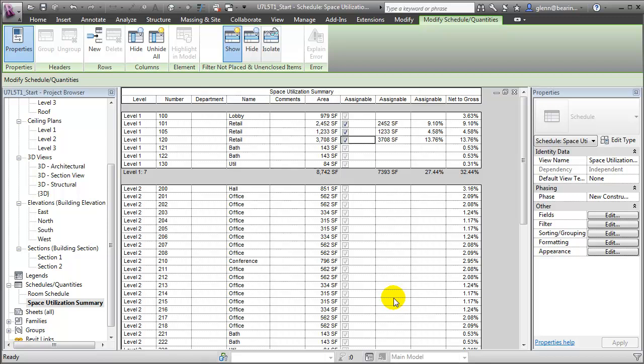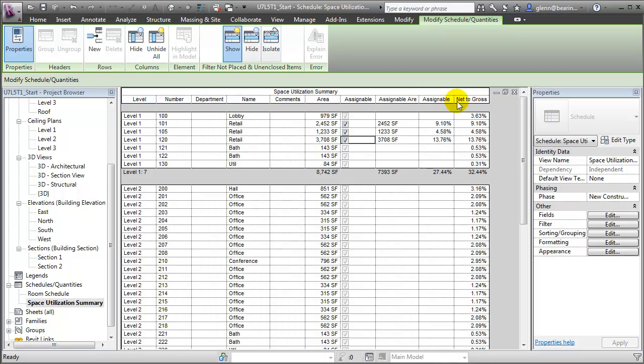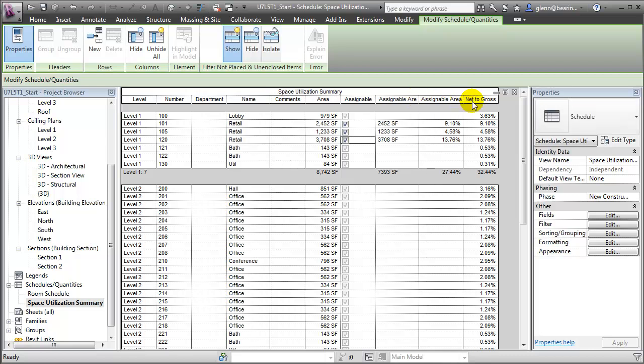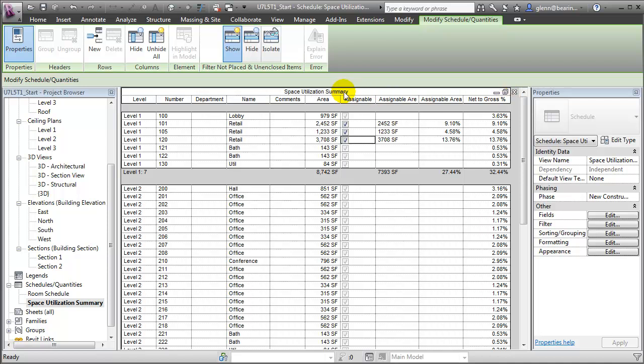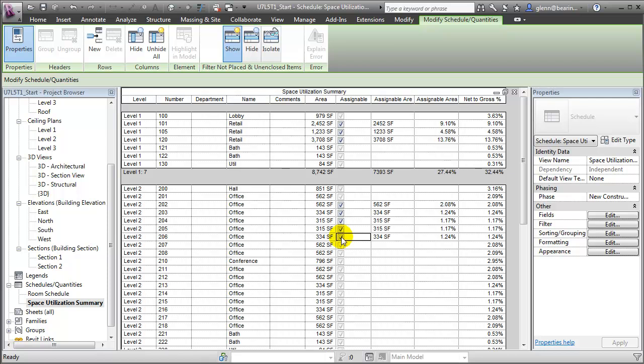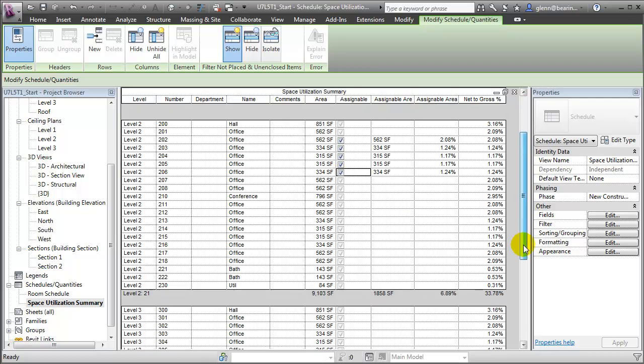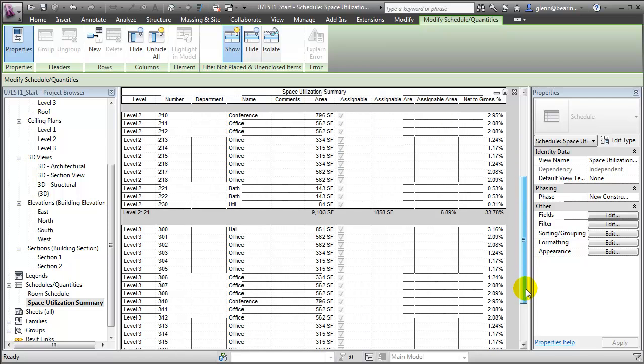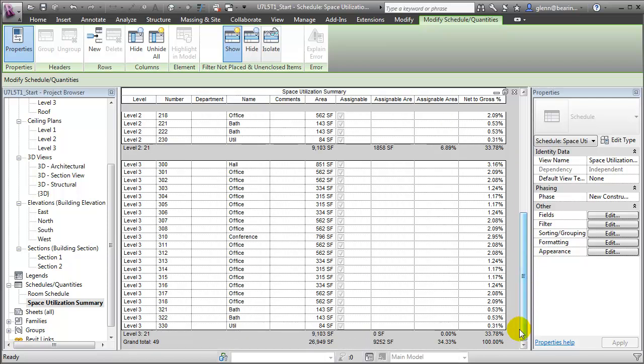These new parameters will show up in our space utilization summary. Let me expand the columns so we can read the headings. And then, as we check on or turn off the assignable field for any of the different spaces in the building, you'll see that the assignable area percentage is updated for that room, updated for the floor, and also updated for the entire building. So we can very quickly enter the values and make changes when needed.